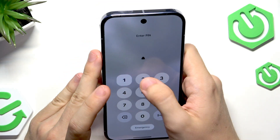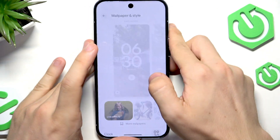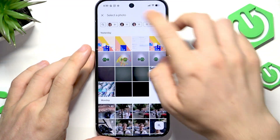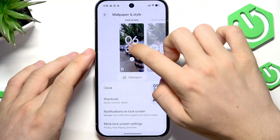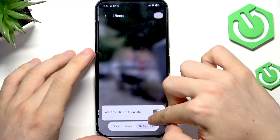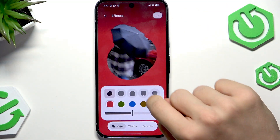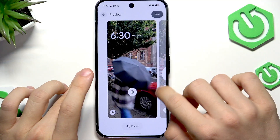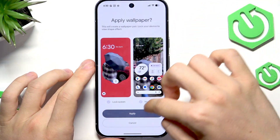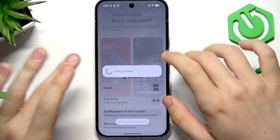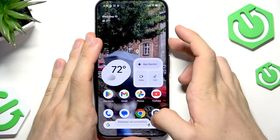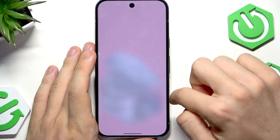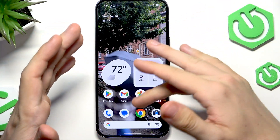Now if I switch it to the live effect — I wonder if I can just switch it. Yes, I can go to effects even if I already have the wallpaper, which is great. I'm going to switch it to the frame effect as I wanted. I'll click next and apply it to both the lock screen and home screen.